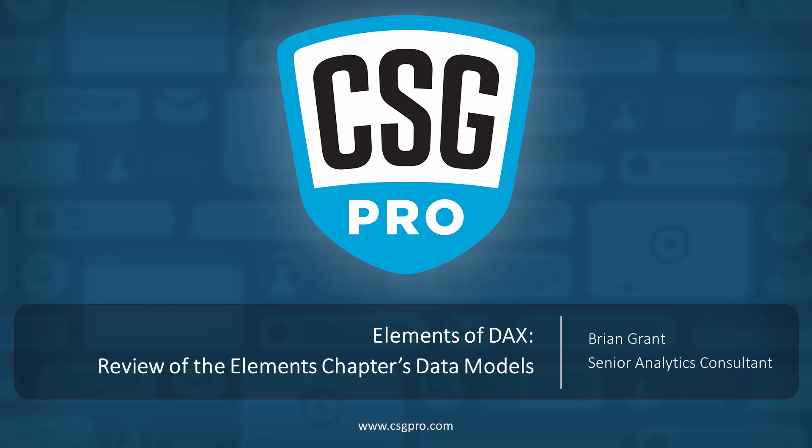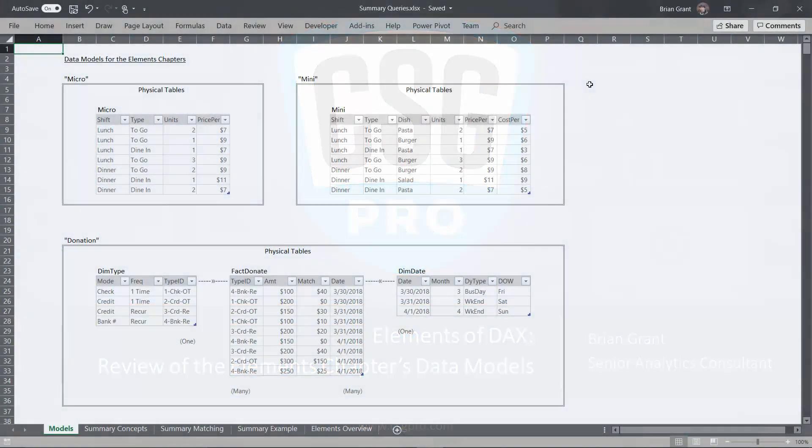Howdy folks. In this quick video, we're going to review the data models that we're going to be using in the next couple chapters when we are talking about the elements. So without further ado, let's go ahead and get into that.